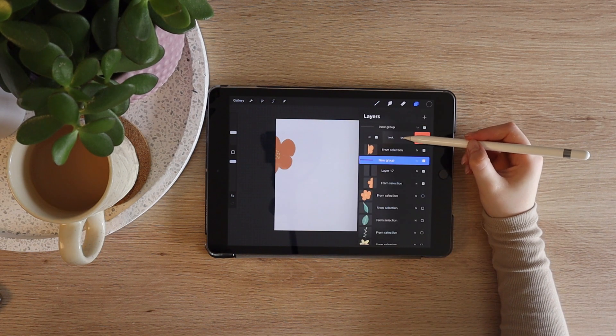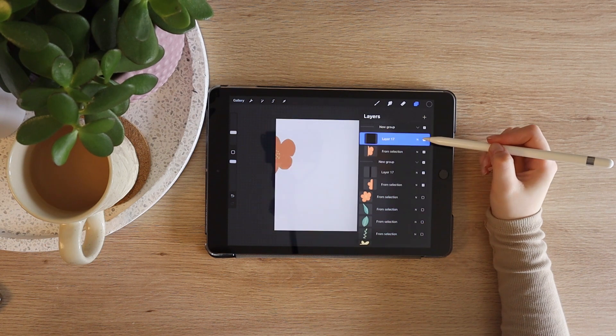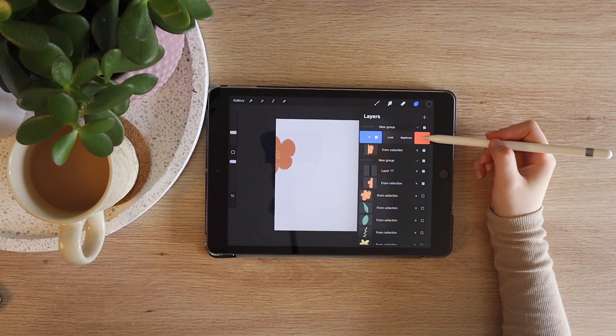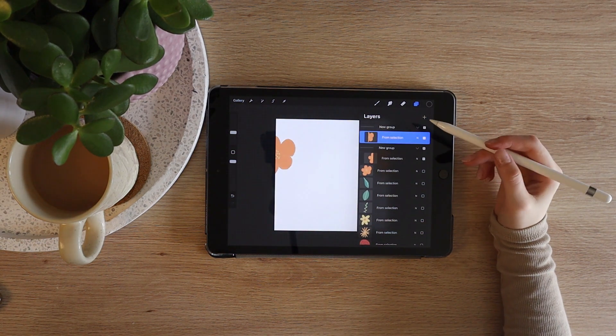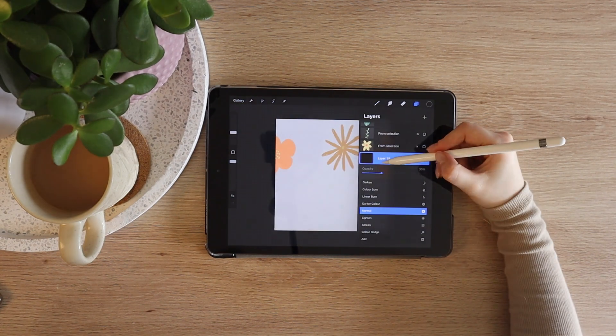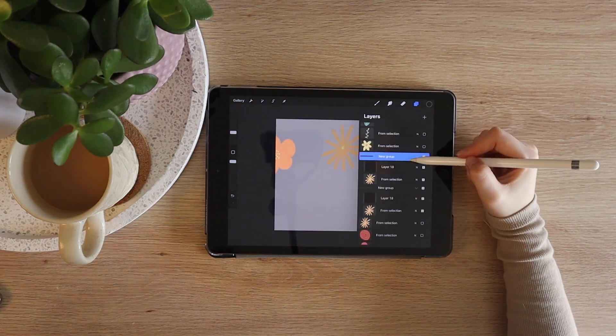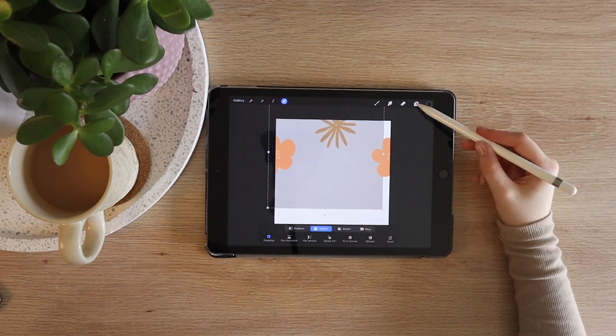We don't need the background anymore, so you can swipe left on them and delete them. Lastly, pinch the two flower layers together to merge. This is the essence of creating the pattern. You'll want to repeat this on the top edge before continuing.